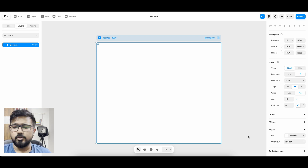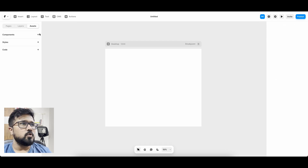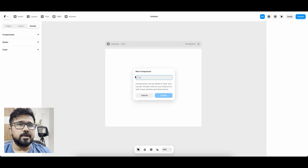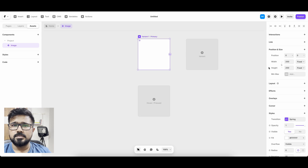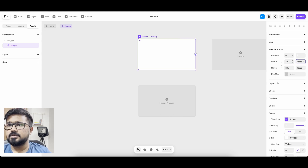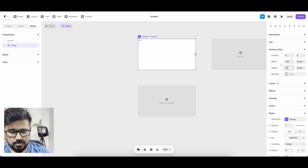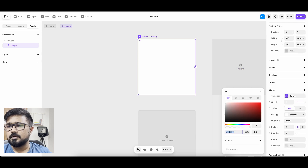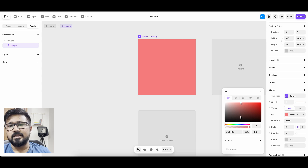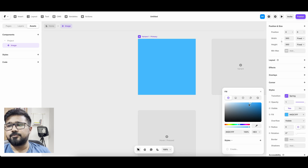I just opened a new Framer file. Let's go to assets and create a component. Let's name it 'image' and keep the size 360 by 360, and I'm going to give it a color. This is going to be our image, but I'm not creating actual images for the demo — I'm just choosing different colors for each component so it will be easy to understand.